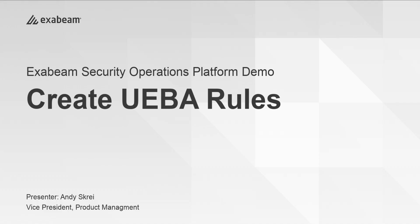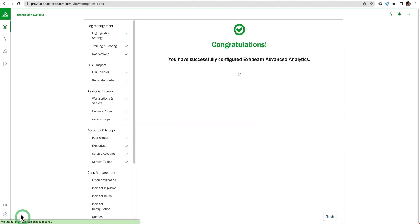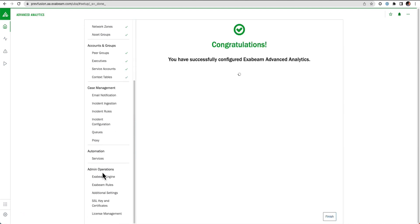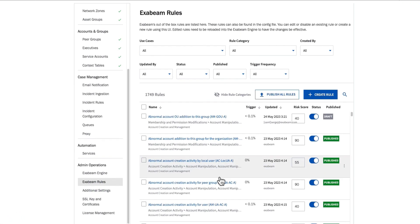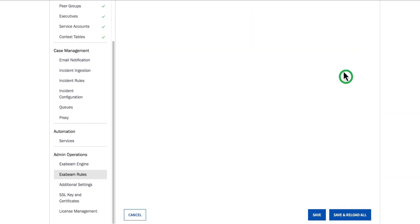We're going to demonstrate how UEBA rules are created by a user. We're in the advanced analytics section, and I'm going to come into my analytics settings and navigate down to my Exabeam rules.